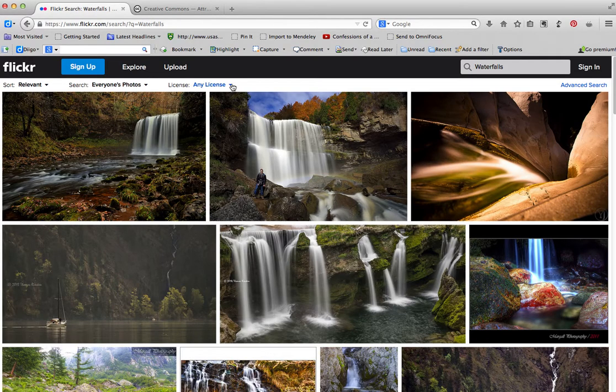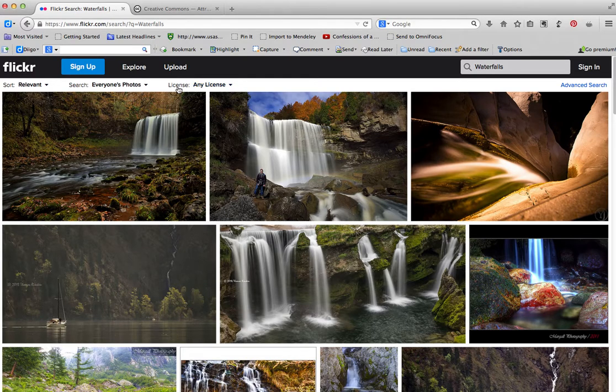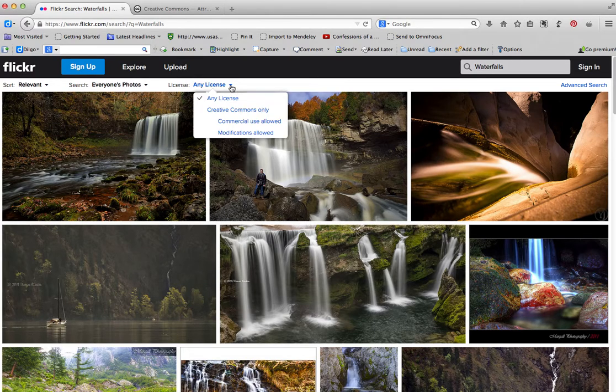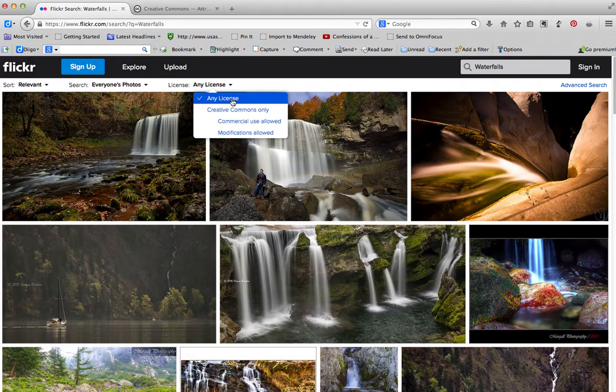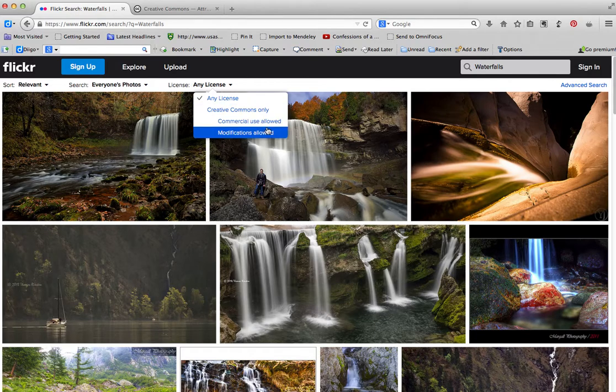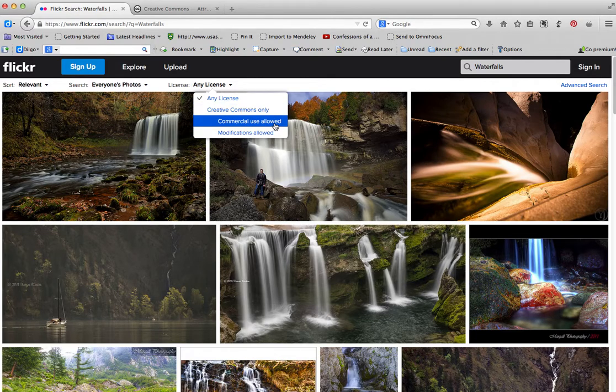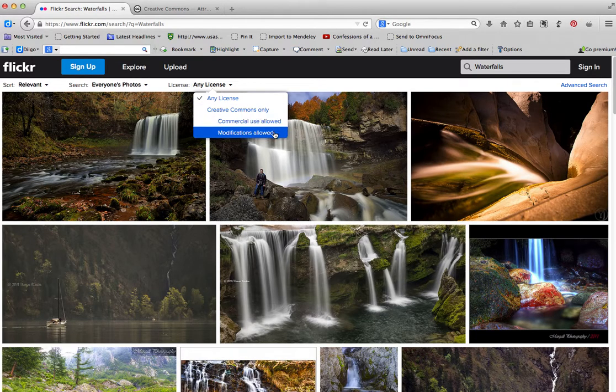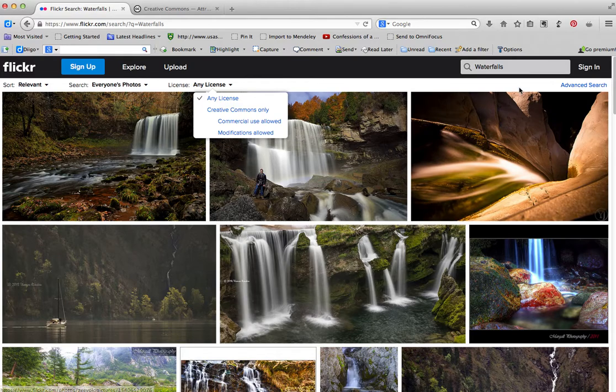So we have a couple of options here. We can go to license, and we can see that we can use any license, which means it might have Creative Commons or it might be copyrighted, or we're looking for Creative Commons only. We can say we need to be able to use it for commercial purposes or be able to modify it.